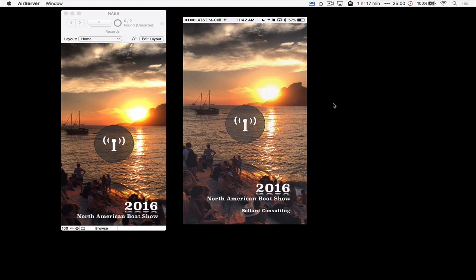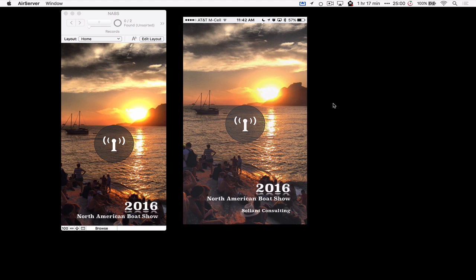So a huge thanks to Bill Heiser. He's the one who put this file together. I love this demo. I think it really drives the point home on how we can use this technology, and I think we're going to see a lot of these use cases pop up now that FileMaker 15 is out.